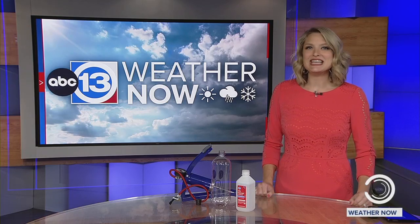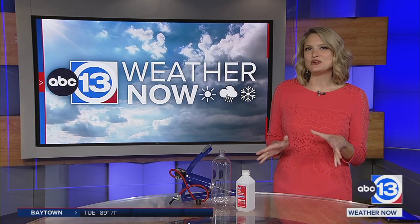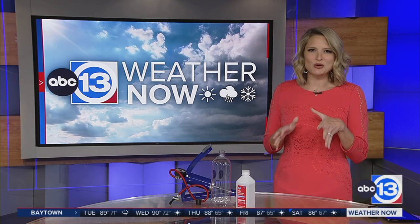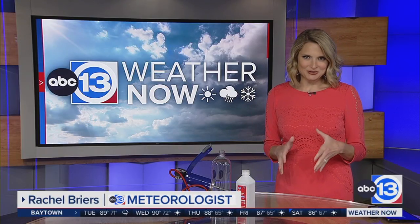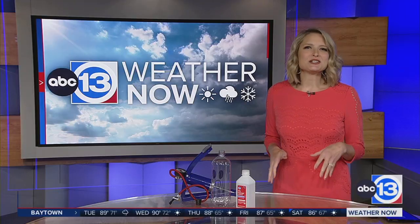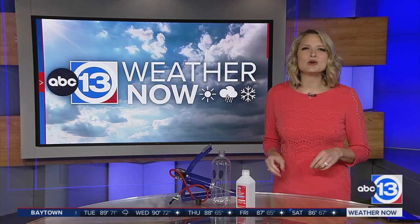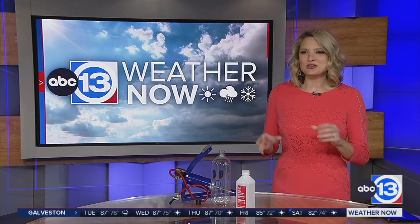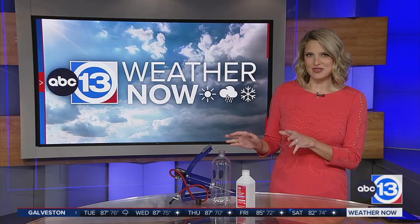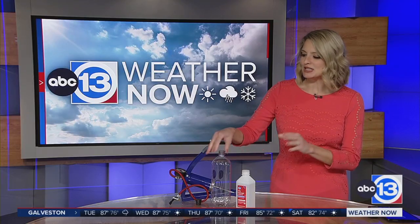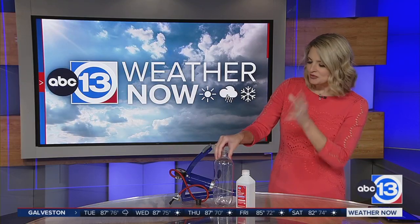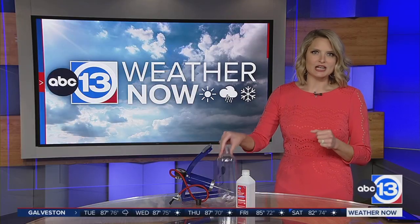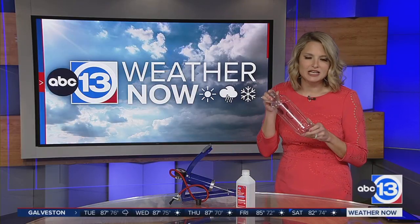Hey everyone, welcome back. Today I'm going to show you a super cool and simple science experiment called Cloud in a Bottle. But since it's October, we are going to make it spooky. So to make it Halloween themed, I drew a little ghost face on here just with a Sharpie. So now we are talking ghosts in a bottle.